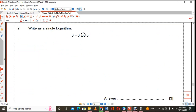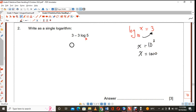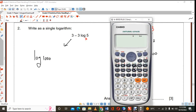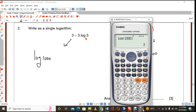You're supposed to write 3 minus 3 log 5 as a single logarithm. The number 3 can also be written as a log — this is log base 10, so we say it's a common log. Log base 10 of what number equals 3? In order to find that number, I write this from log form back to exponential form. The number should be 1,000. This 3 can be represented as log 1,000 — if you hit your calculator and say log 1,000, you get 3 as an answer.